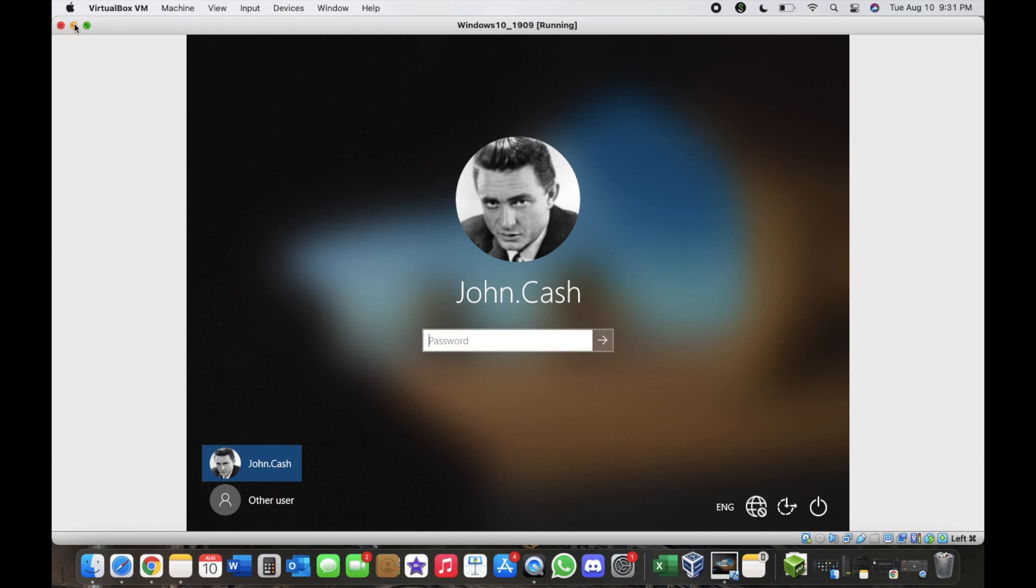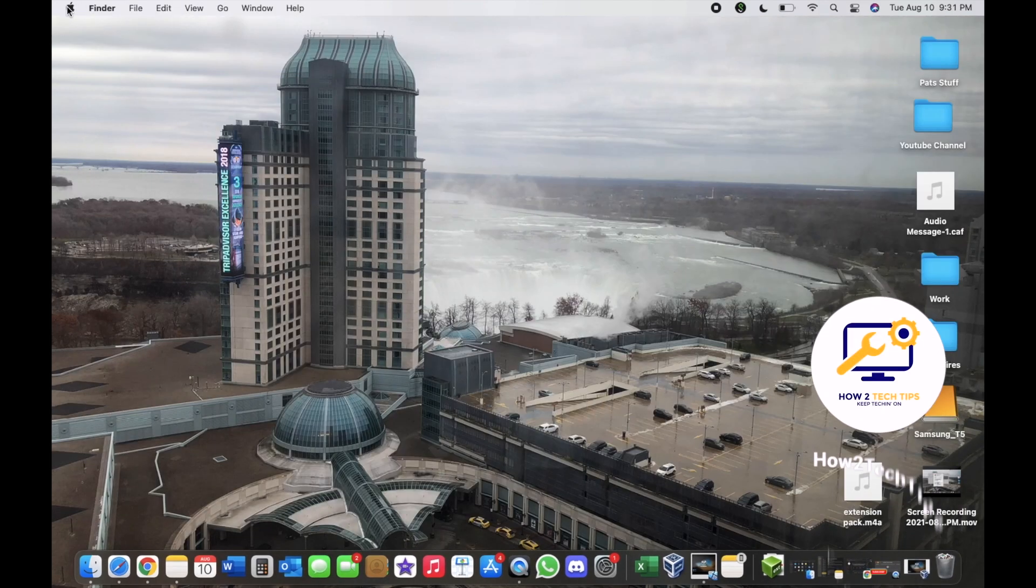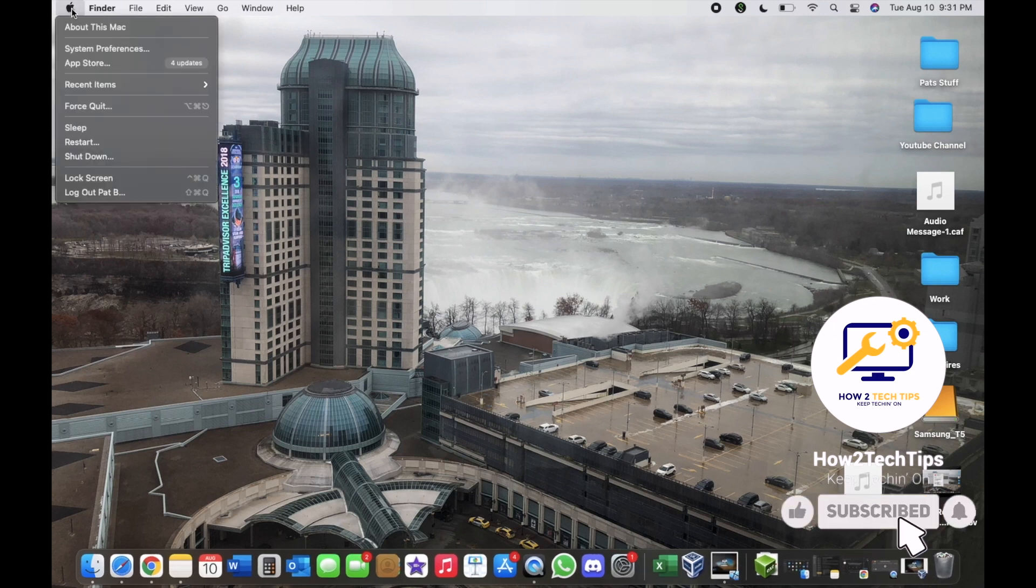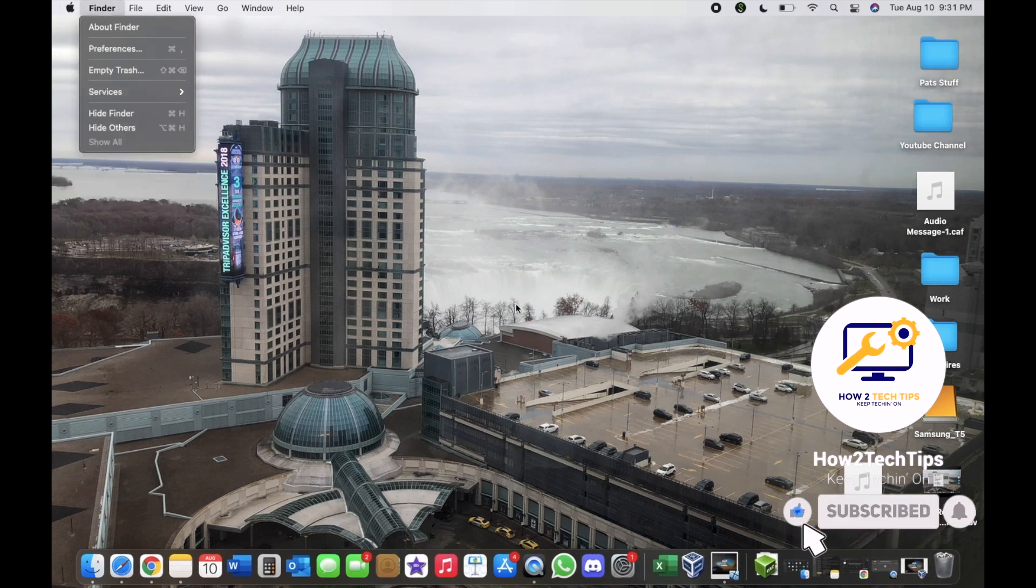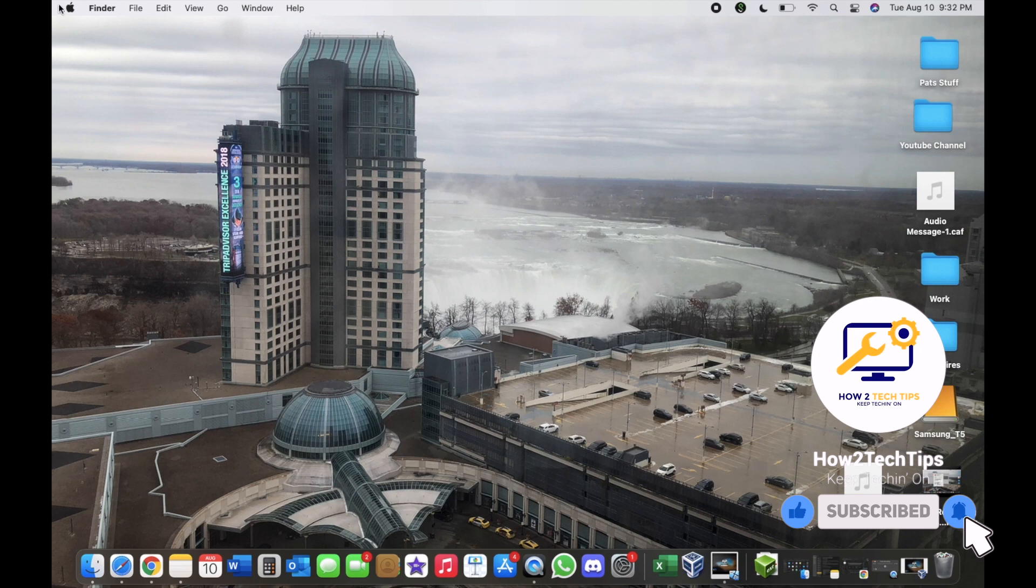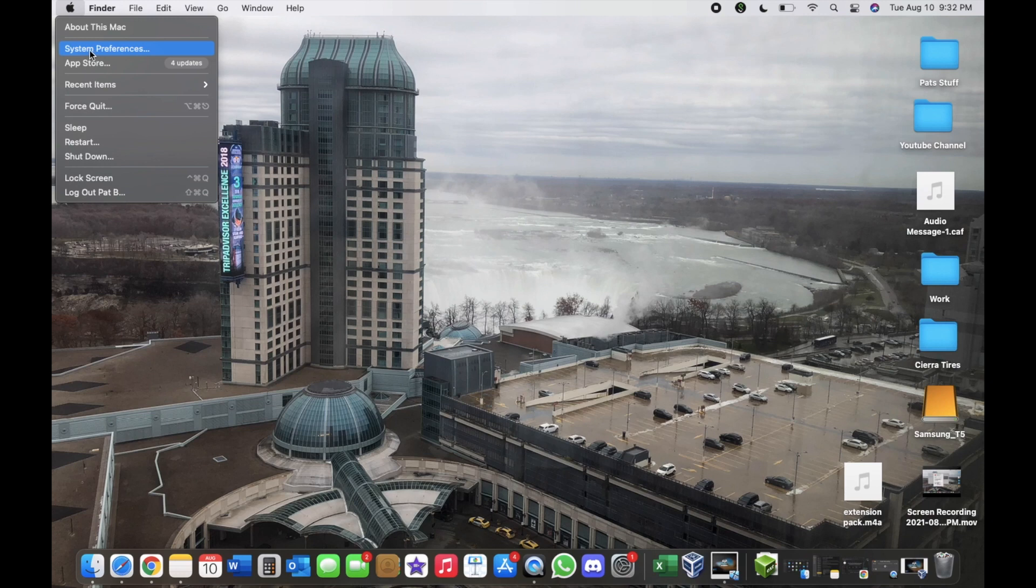Let's get started. First, this is just for Mac. Go to the Apple menu and from there go to System Preferences.